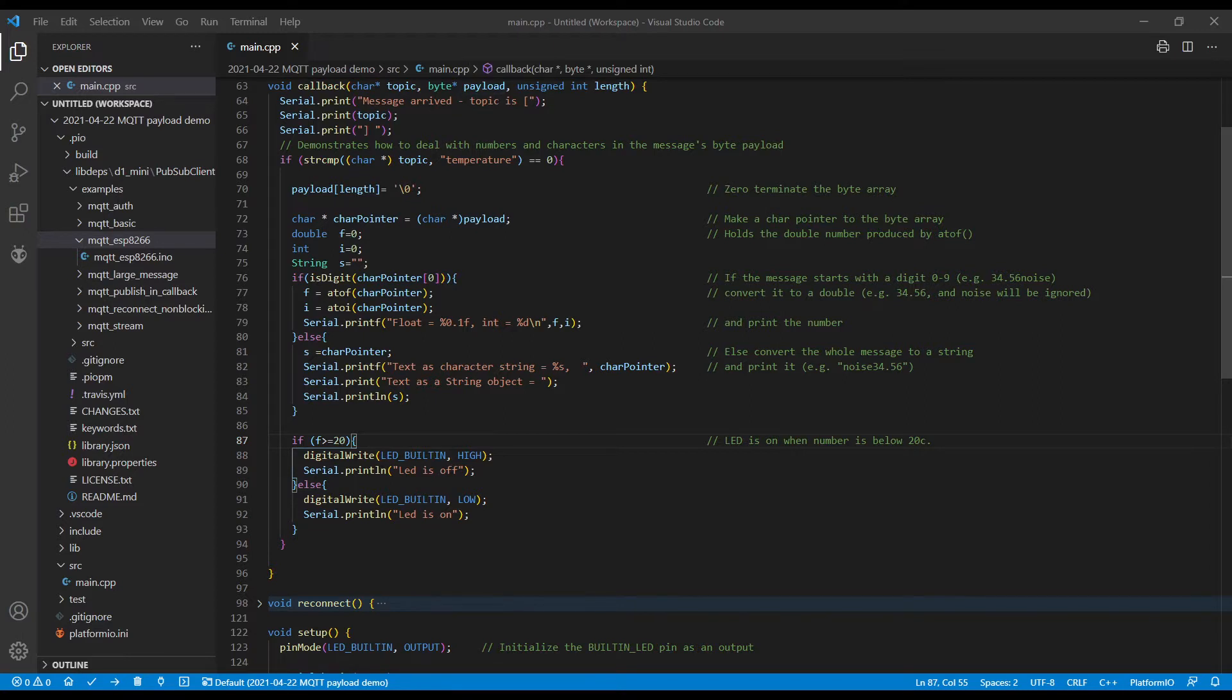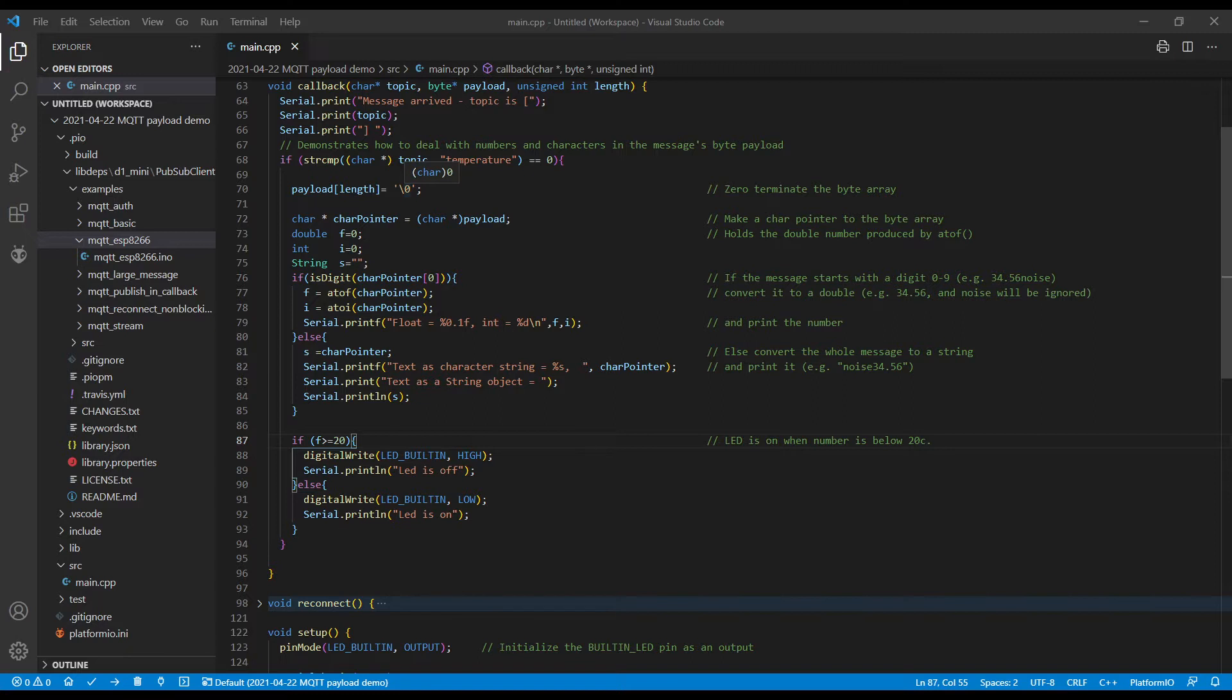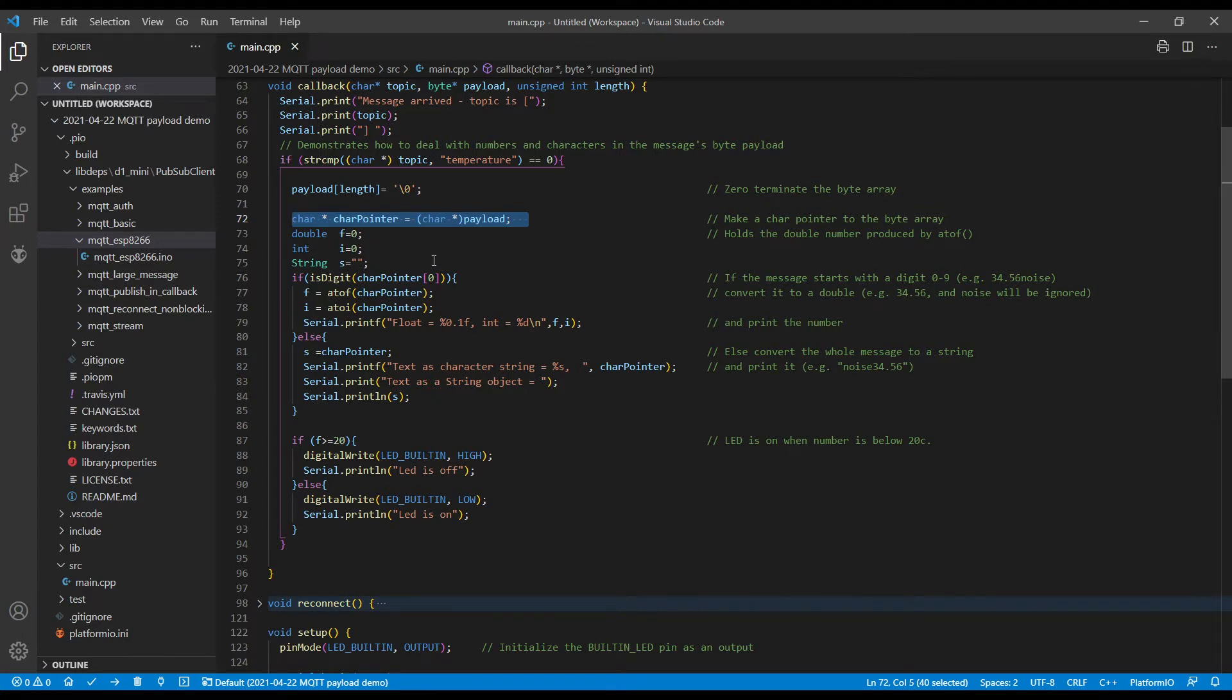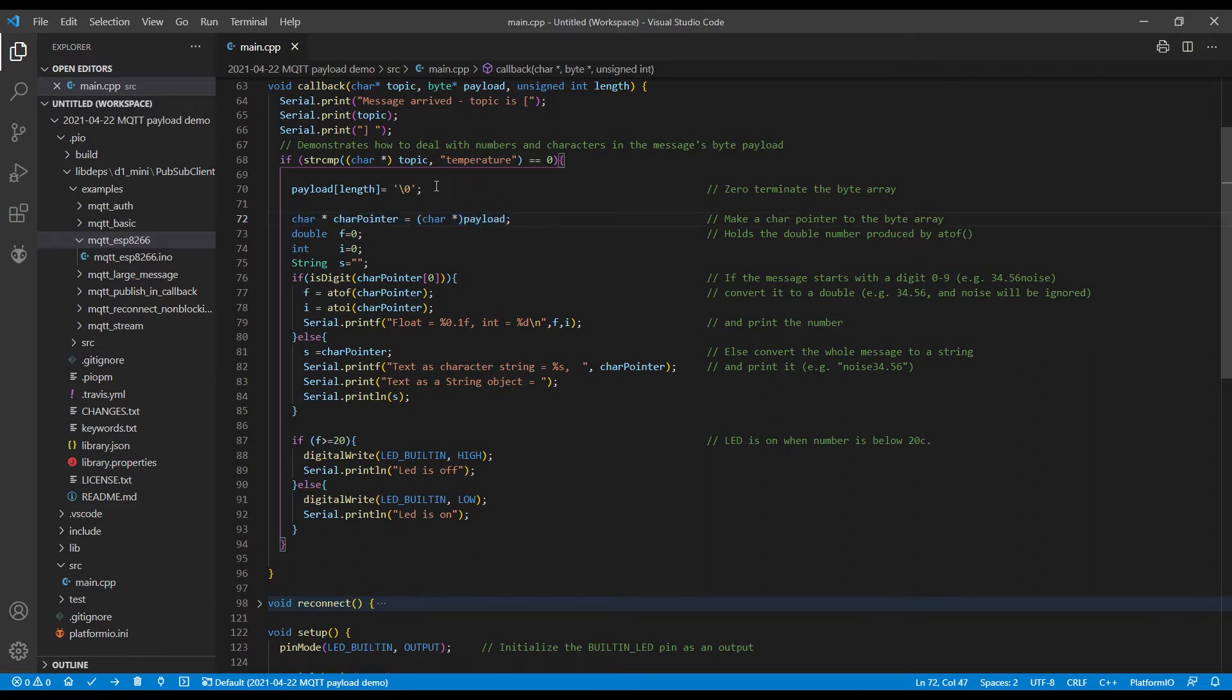So we're not quite sure if we're going to get a string or a number. The first thing we do is terminate the payload with a zero. So if it's a character array, it would be correctly terminated. The essence of the program here is changing the byte pointer into a character pointer, and it's done on line 72. So you definitely need that line.